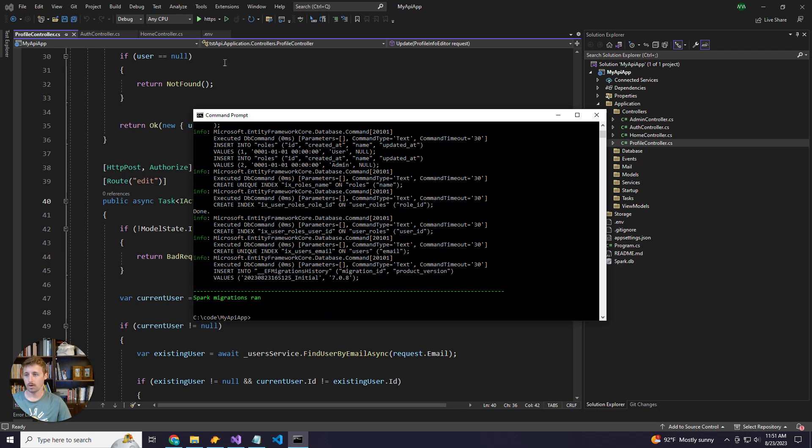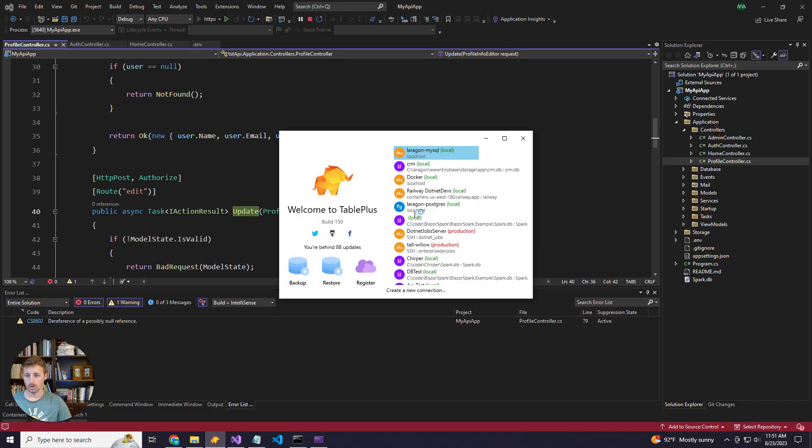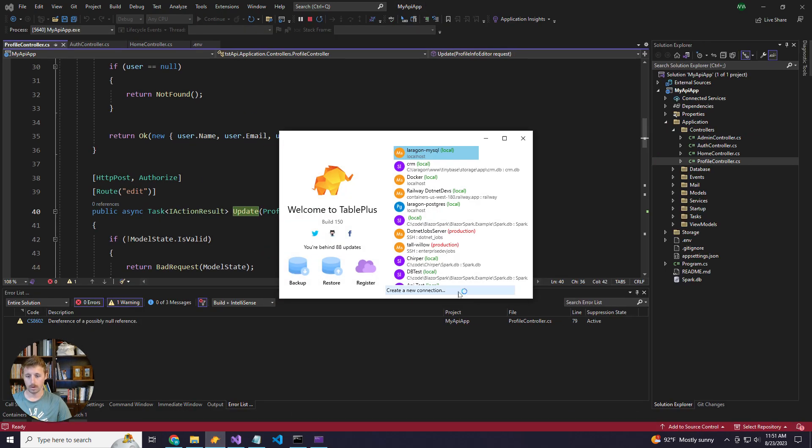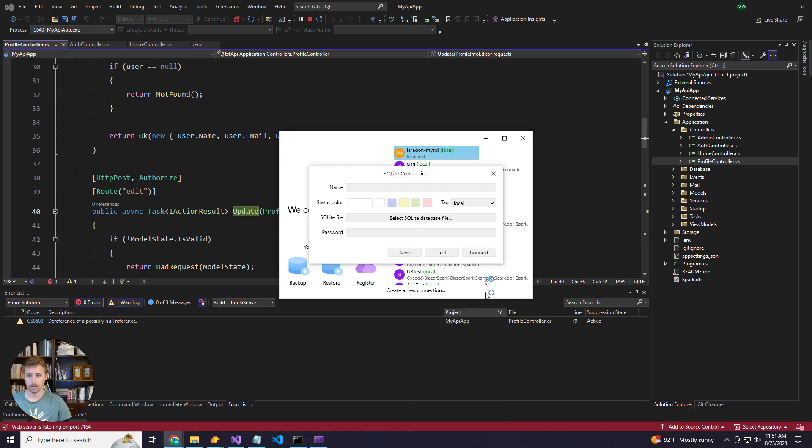Now we are ready to run the app. While that's booting up, I'll go ahead and connect to our SQLite database.